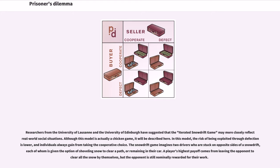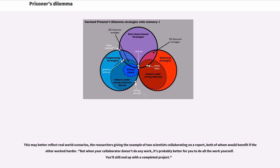Researchers from the University of Lausanne and the University of Edinburgh have suggested that the iterated snow drift game may more closely reflect real world social situations. Although this model is actually a chicken game, in this model the risk of being exploited through defection is lower, and individuals always gain from taking the cooperative choice. The snow drift game imagines two drivers who are stuck on opposite sides of a snow drift, each of whom is given the option of shoveling snow to clear a path or remaining in their car. A player's highest payoff comes from leaving the opponent to clear all the snow by themselves, but the opponent is still nominally rewarded for their work. This may better reflect real world scenarios — for example, two scientists collaborating on a report, both of whom would benefit if the other worked harder, but when your collaborator doesn't do any work, it's probably better for you to do all the work yourself.